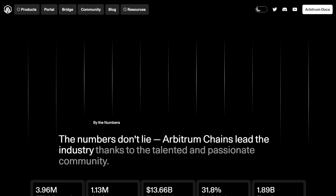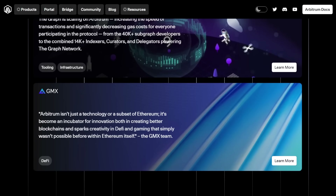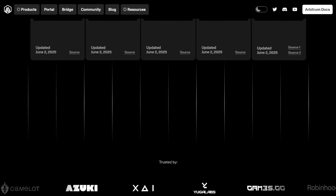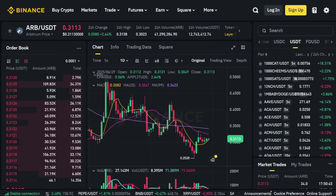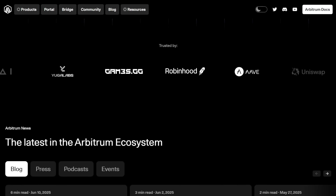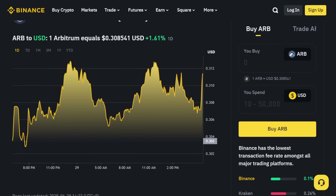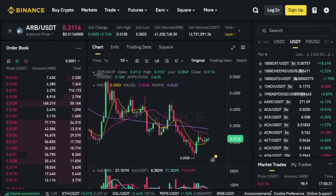Arbitrum utilizes a technique called optimistic rollups, one of the most promising Layer-2 solutions currently available. Optimistic rollups aggregate multiple transactions and computations occurring off-chain, condensing them into one comprehensive transaction that gets posted onto the Ethereum blockchain periodically. These transactions remain decentralized and secure thanks to periodic validation and cryptographic linkage to Ethereum's Layer-1 network, vastly enhancing throughput from tens of transactions per second on native Ethereum to thousands per second on Arbitrum.